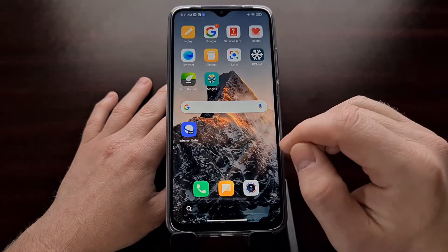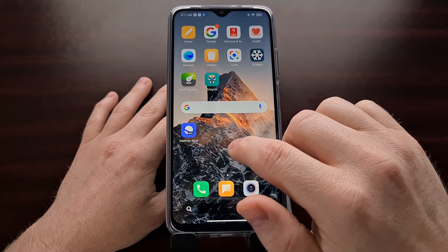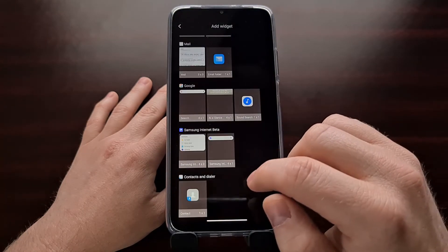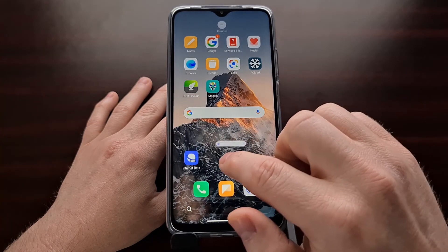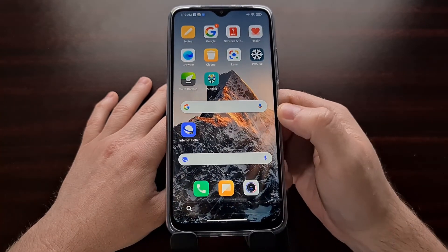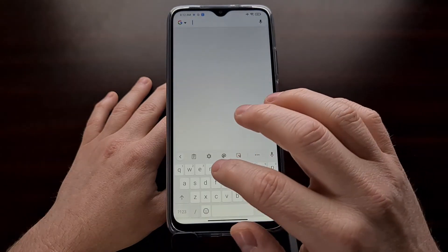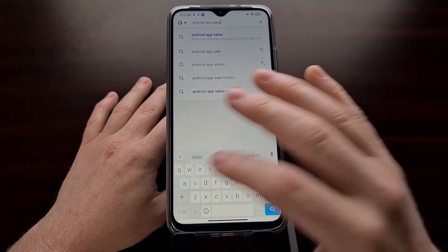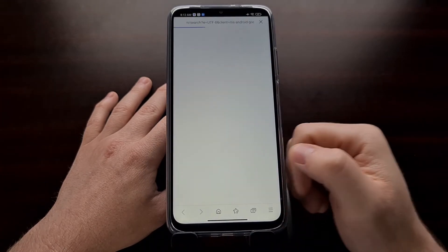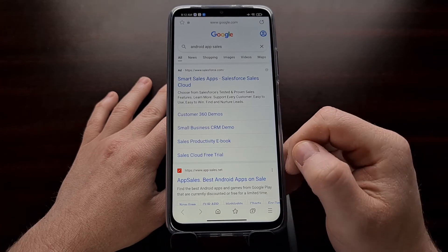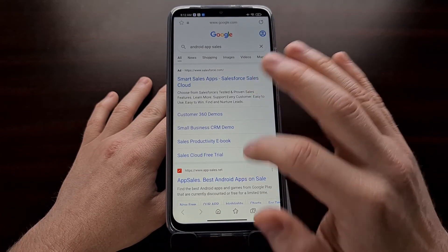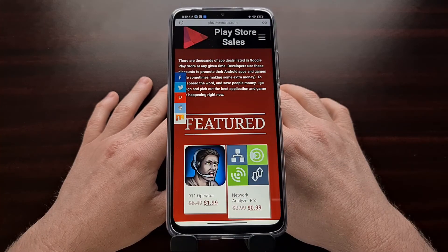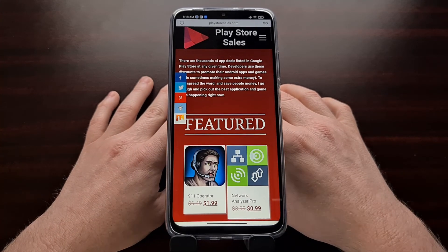The last new feature of this update is a new widget, specifically a search widget. As you can see, it looks very similar to the Google search widget. Whenever you do a search, it will still use your default search engine, and it is styled for the Samsung Internet web browser.